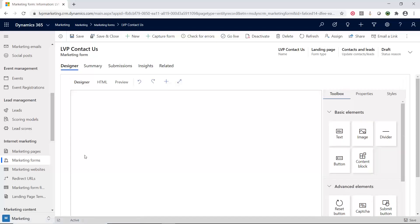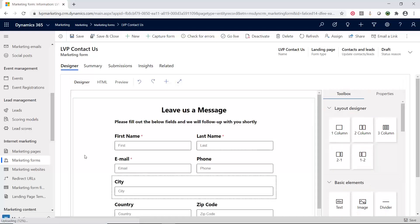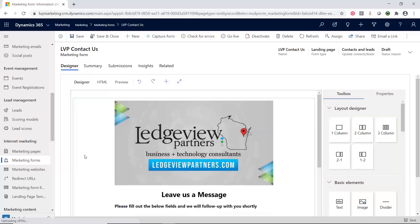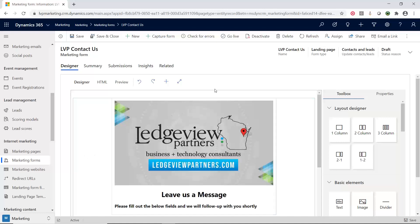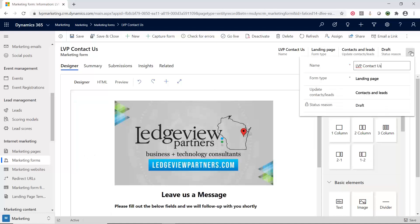These form editors are going to look very familiar. If you watched our mini-series on emails, you would see that the editor is very similar to that. We are in the marketing forms, and let's look at what types of forms you can have.